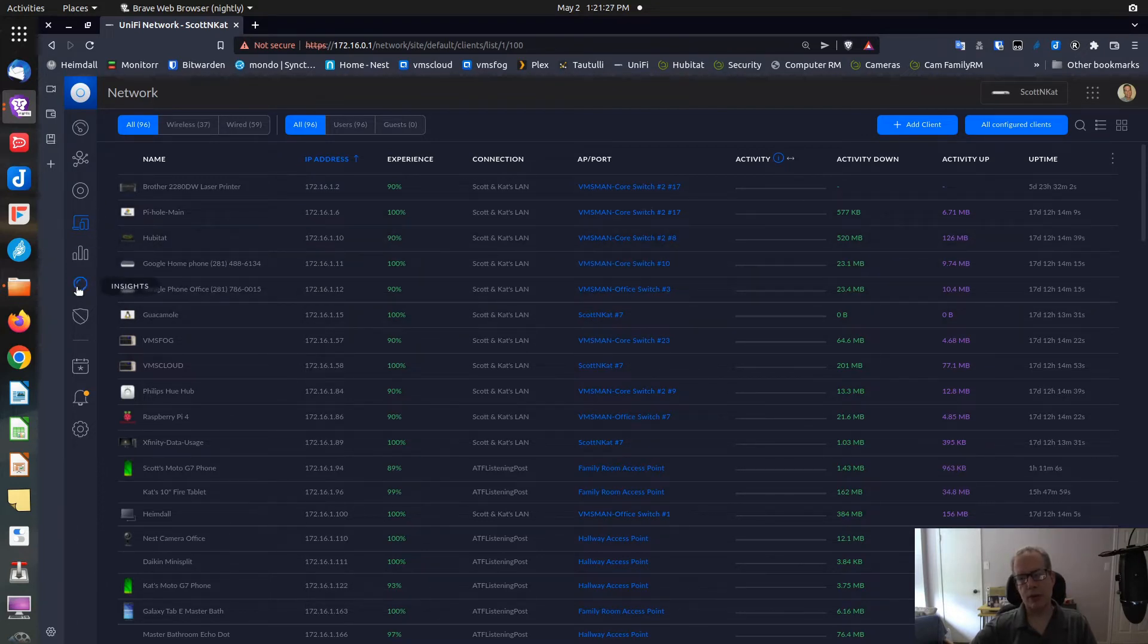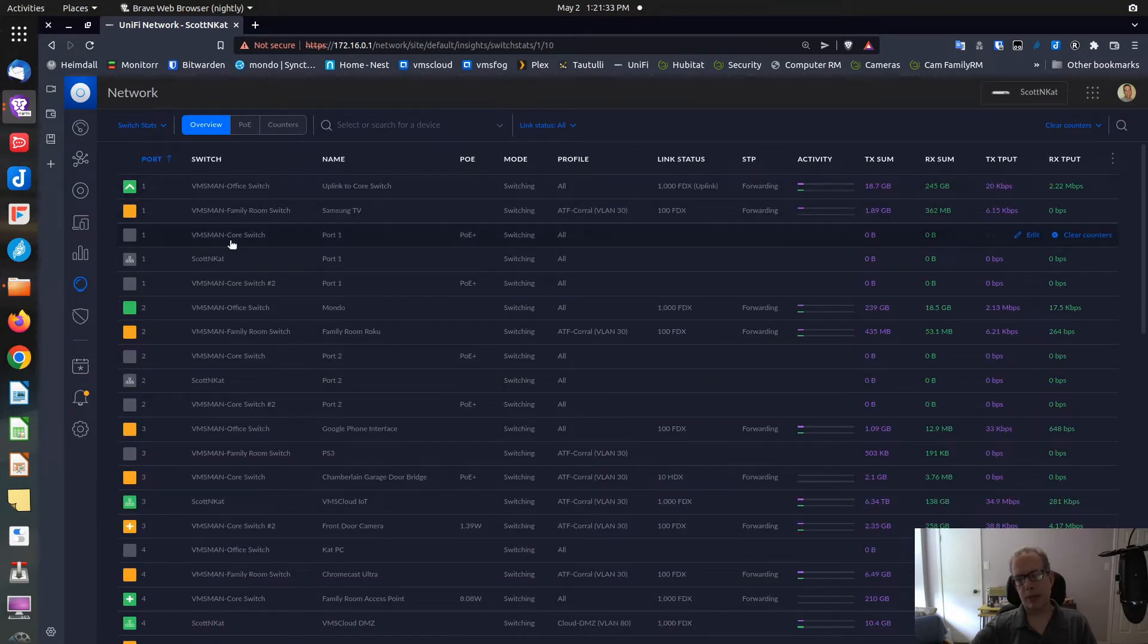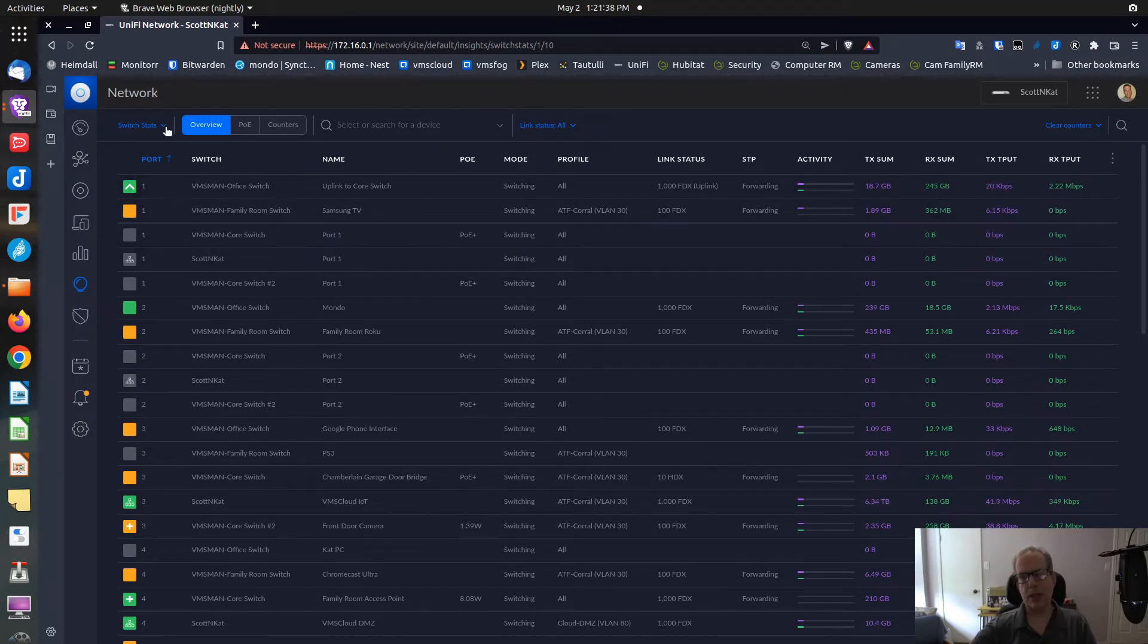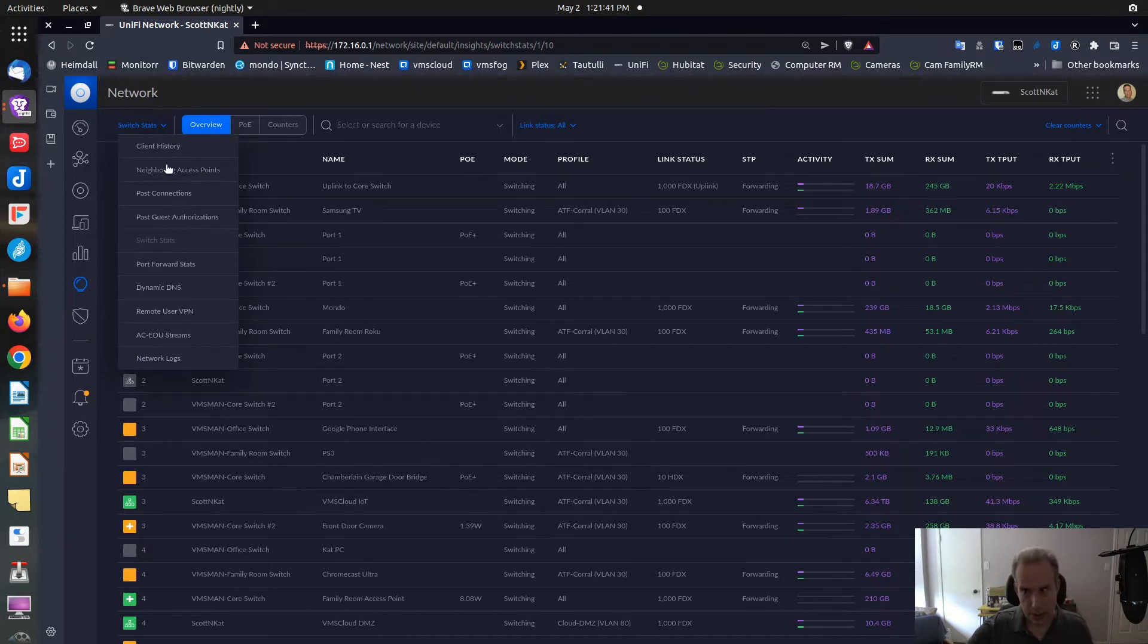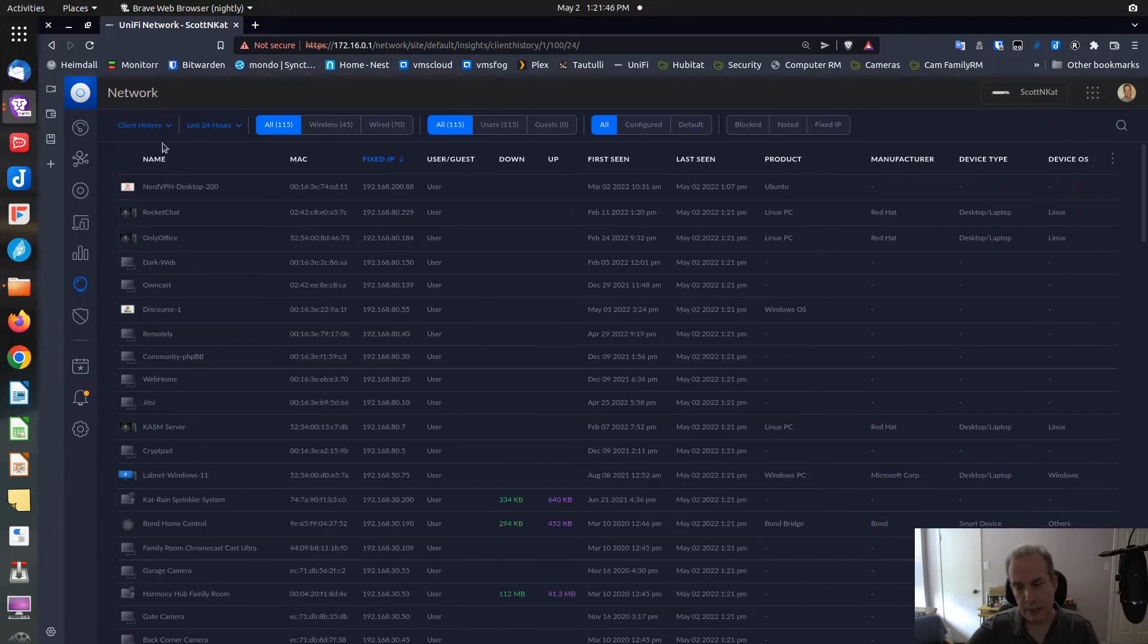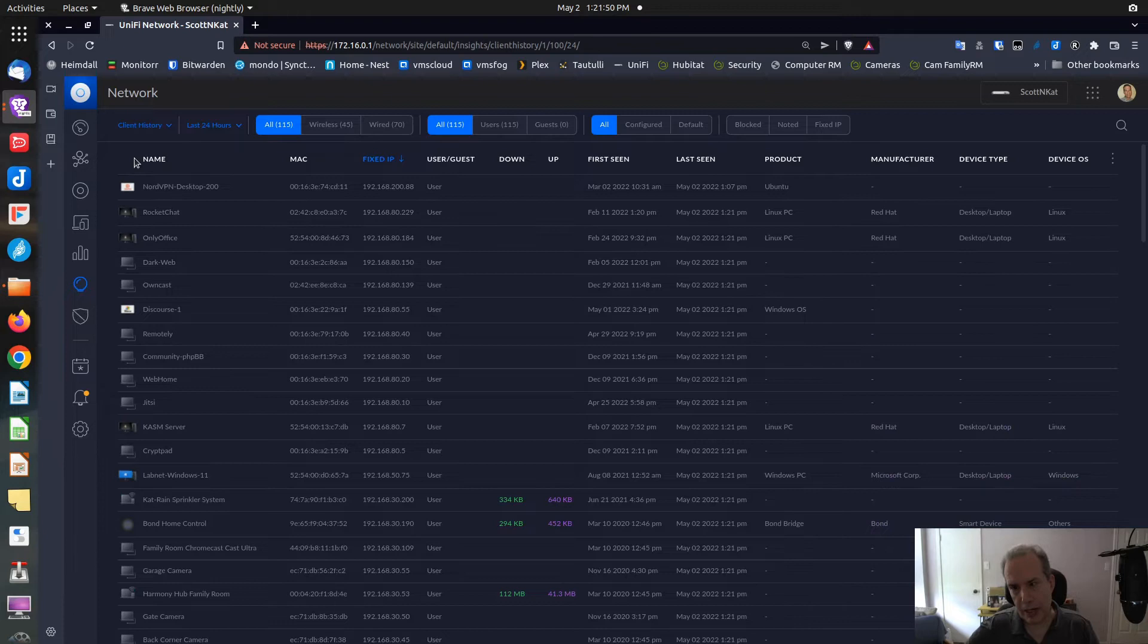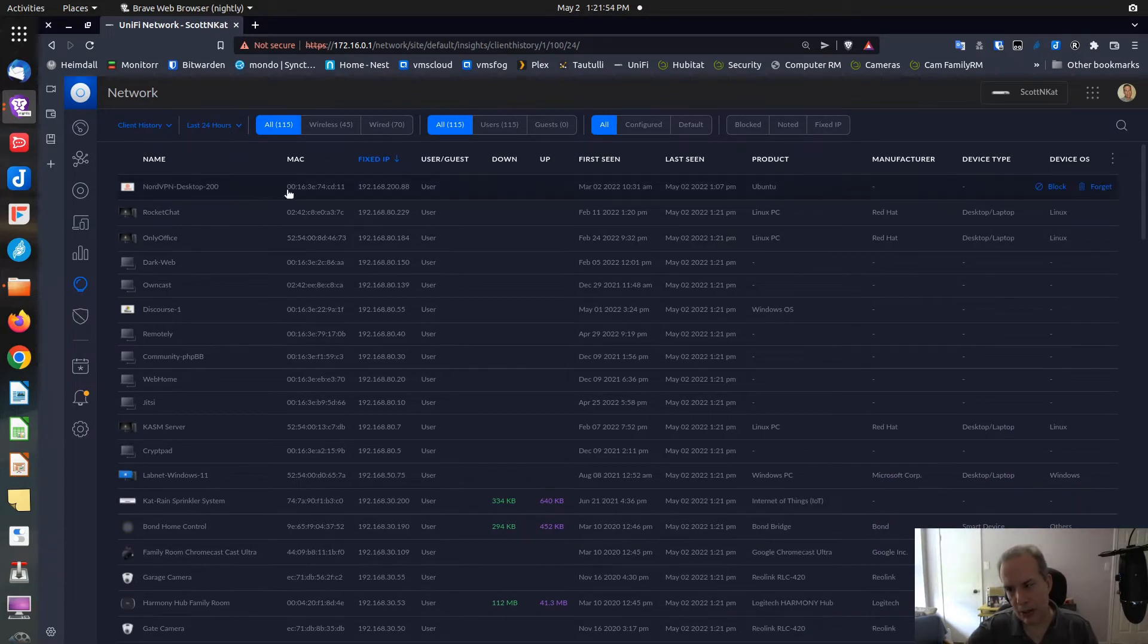You can go over to the Insights screen, which is the light bulb on the left side. This will bring you up to a screen that may have different choices on it. Right now I have Switch Stats here, so I'm going to change over to the section for Client History. The Client History I have set now is for the last 24 hours.